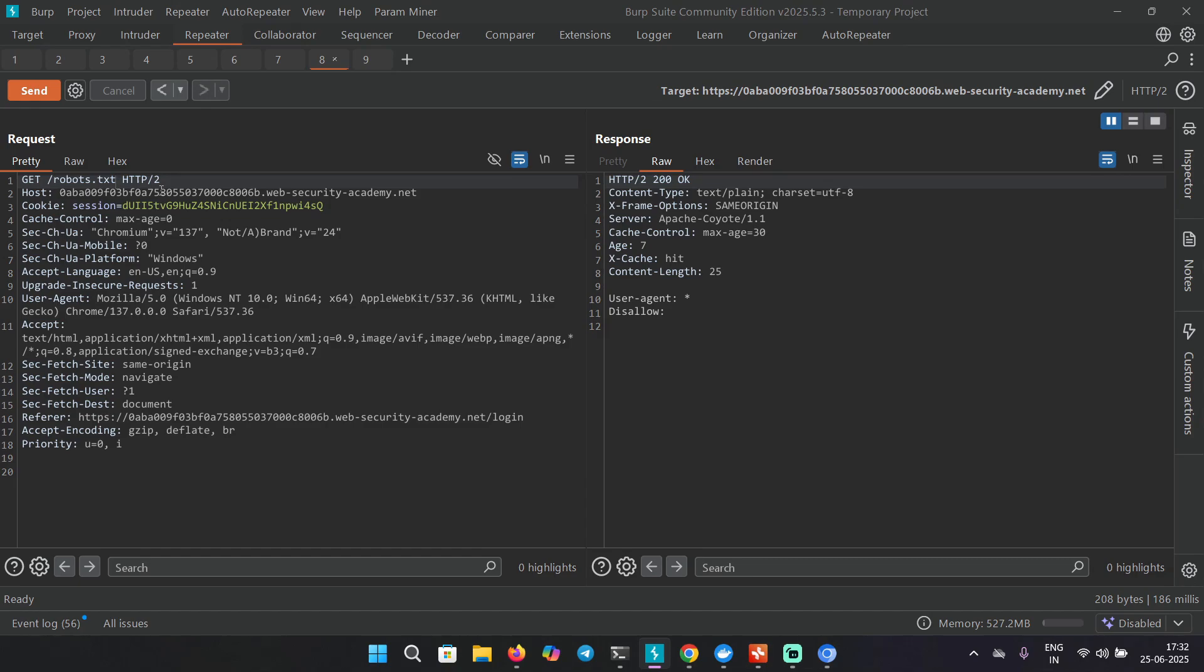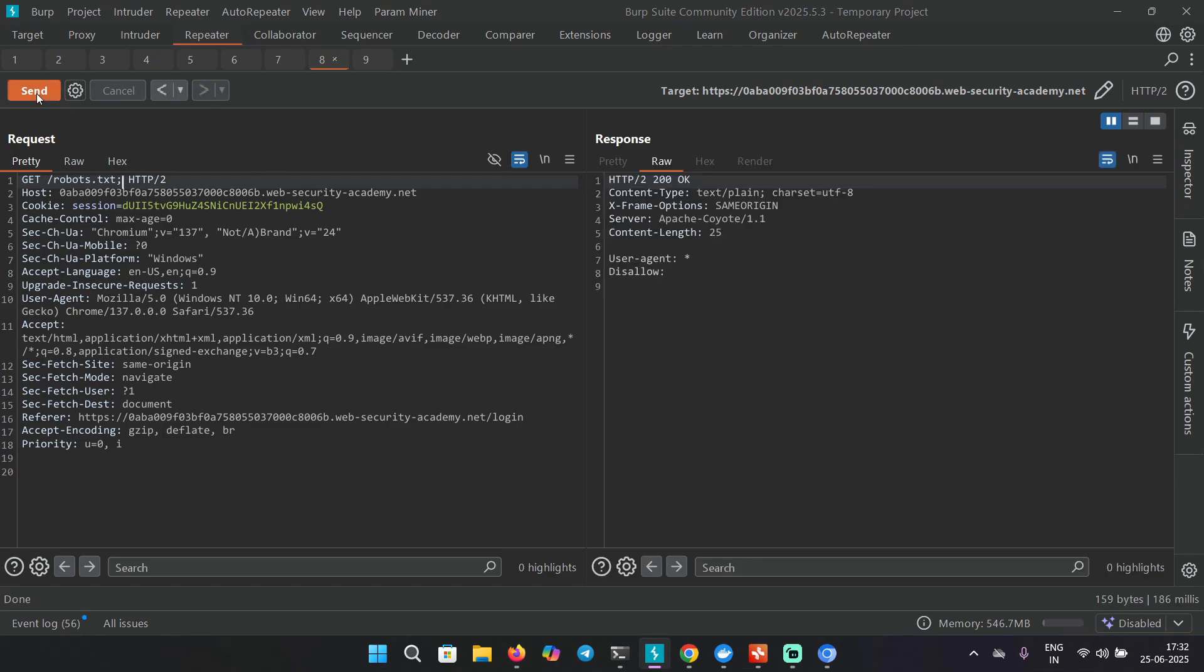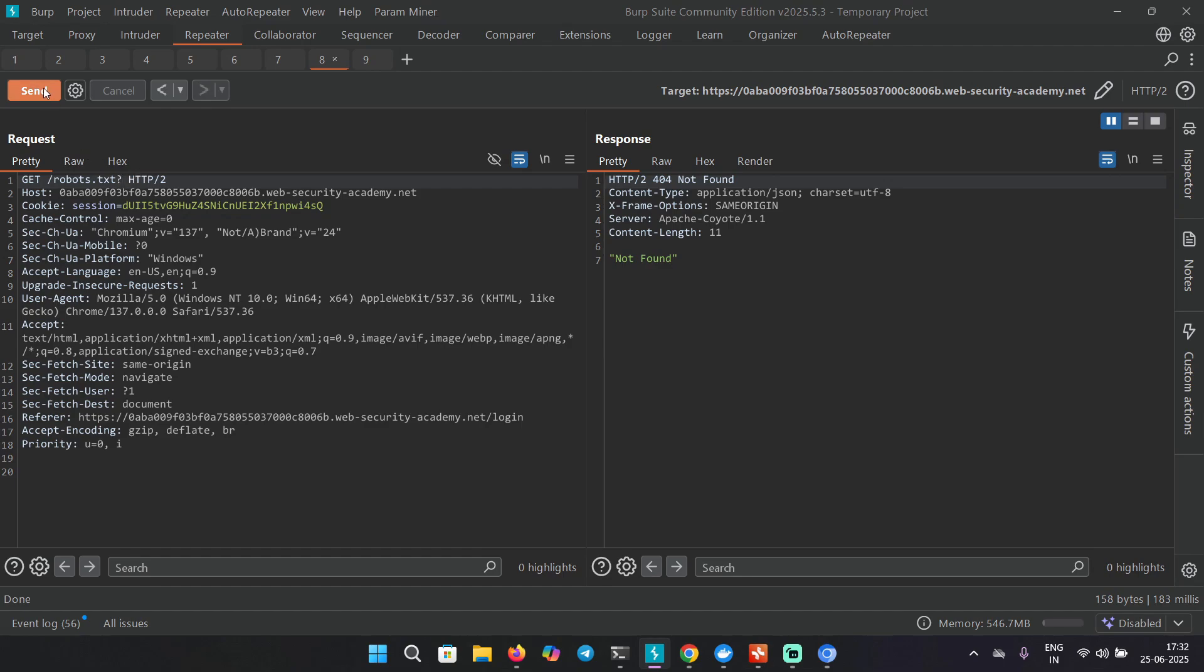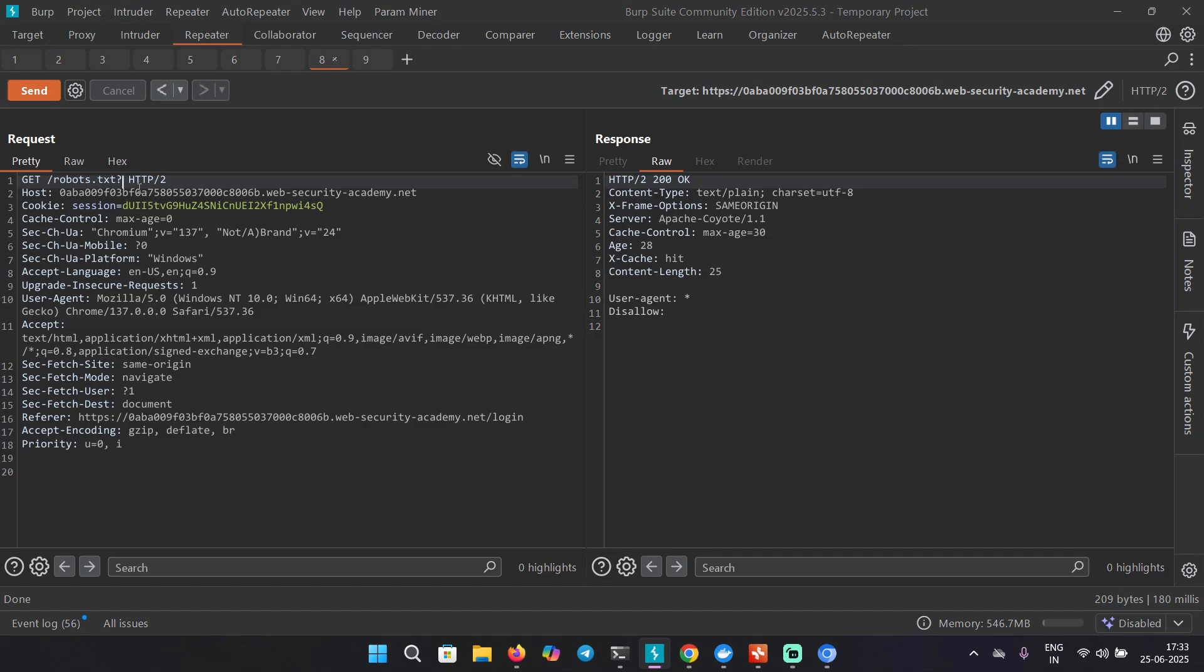Let's try a few things like question mark - this seems to be working. How about semicolon? As you can see, semicolon is not giving us a caching header. Let's use hash, and this is not working either. So question mark is working for us, means we can use this in our payload. This is working because the cache server is normalizing it. It thinks that robots.txt and robots.txt with a question mark is the same thing. This is helpful in exploiting web cache deception.